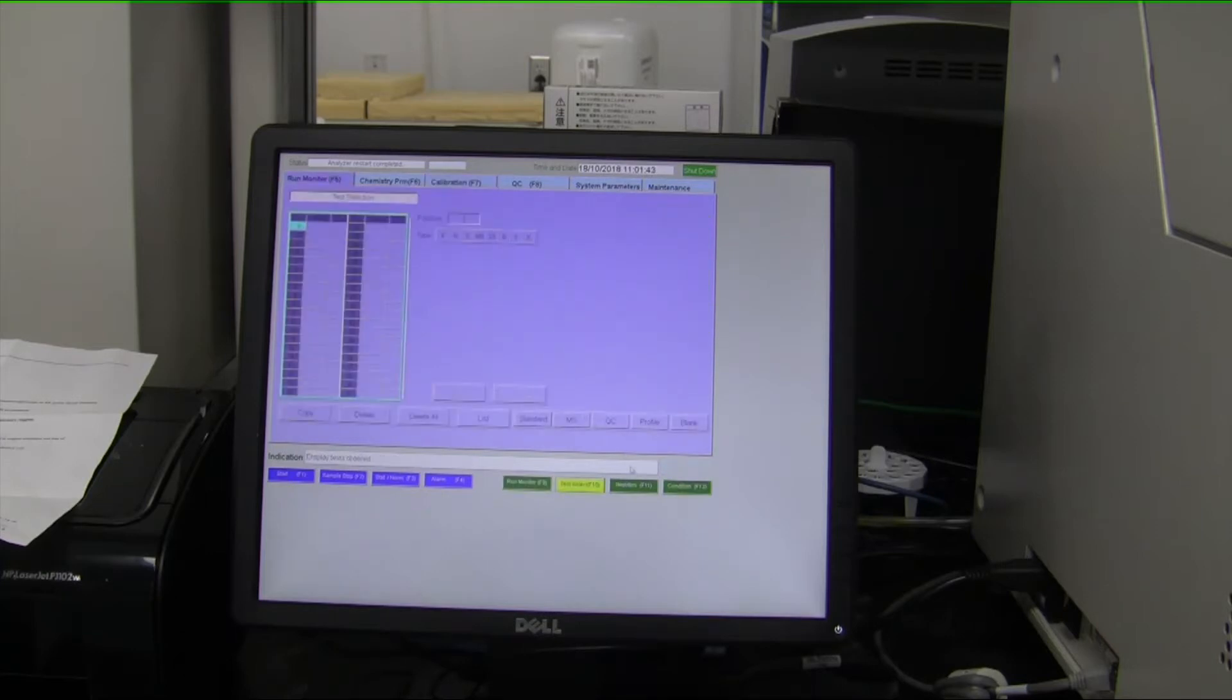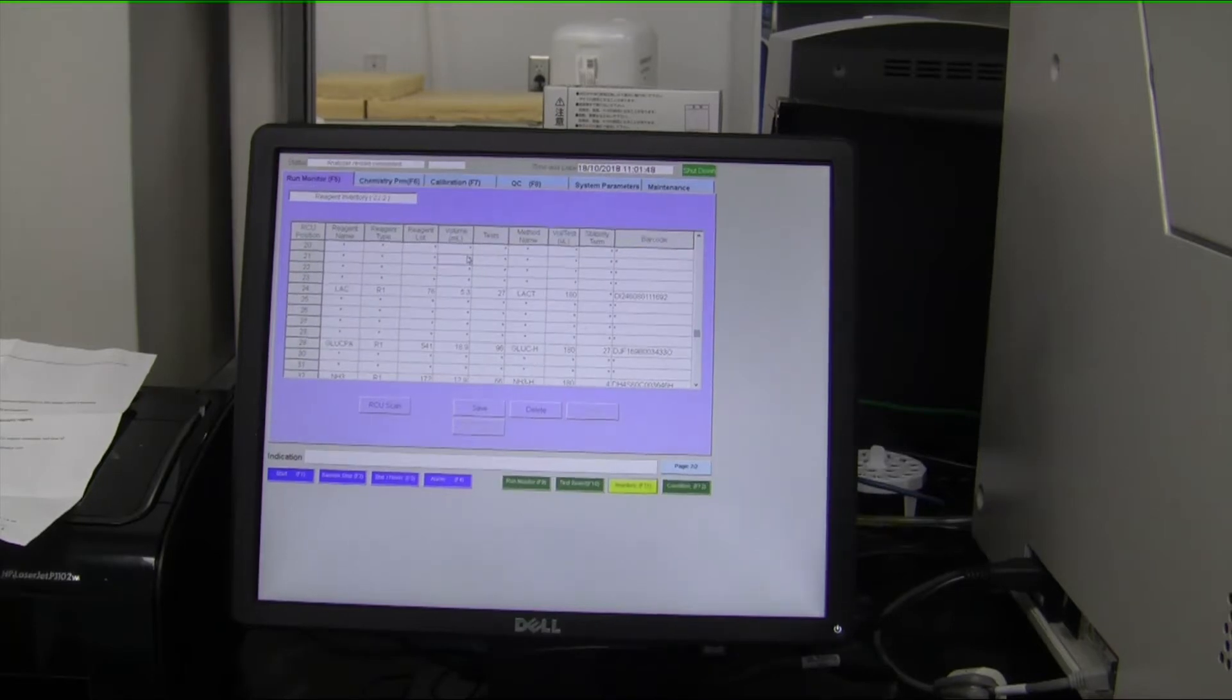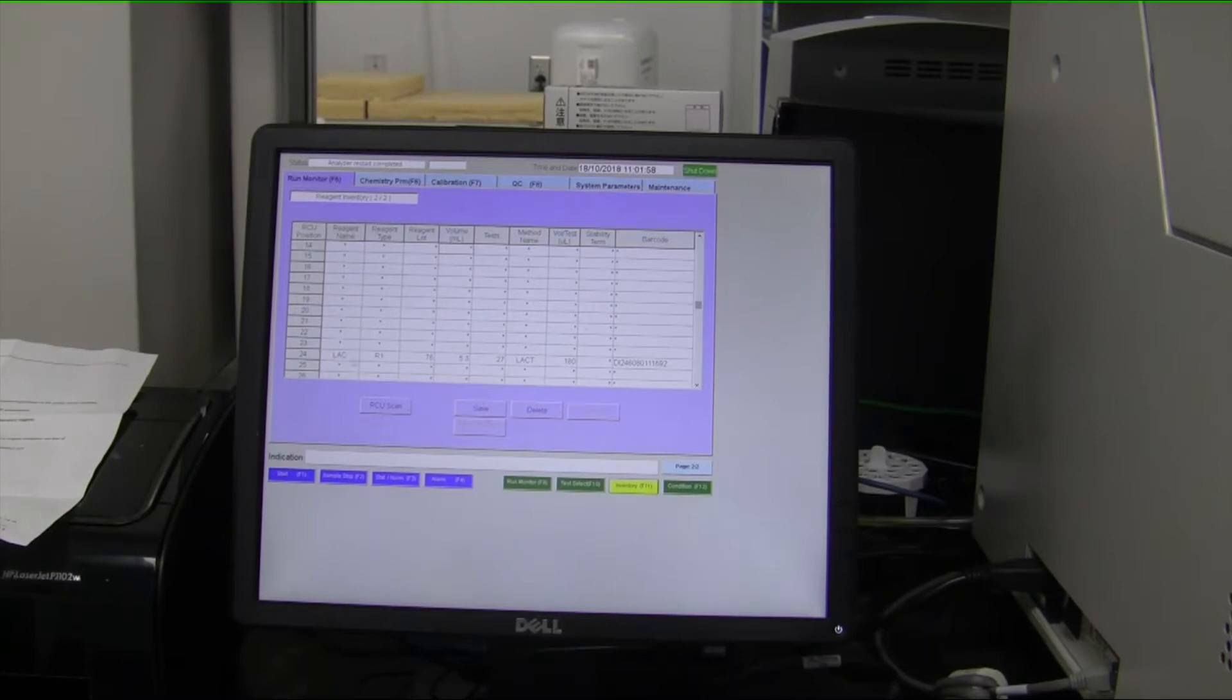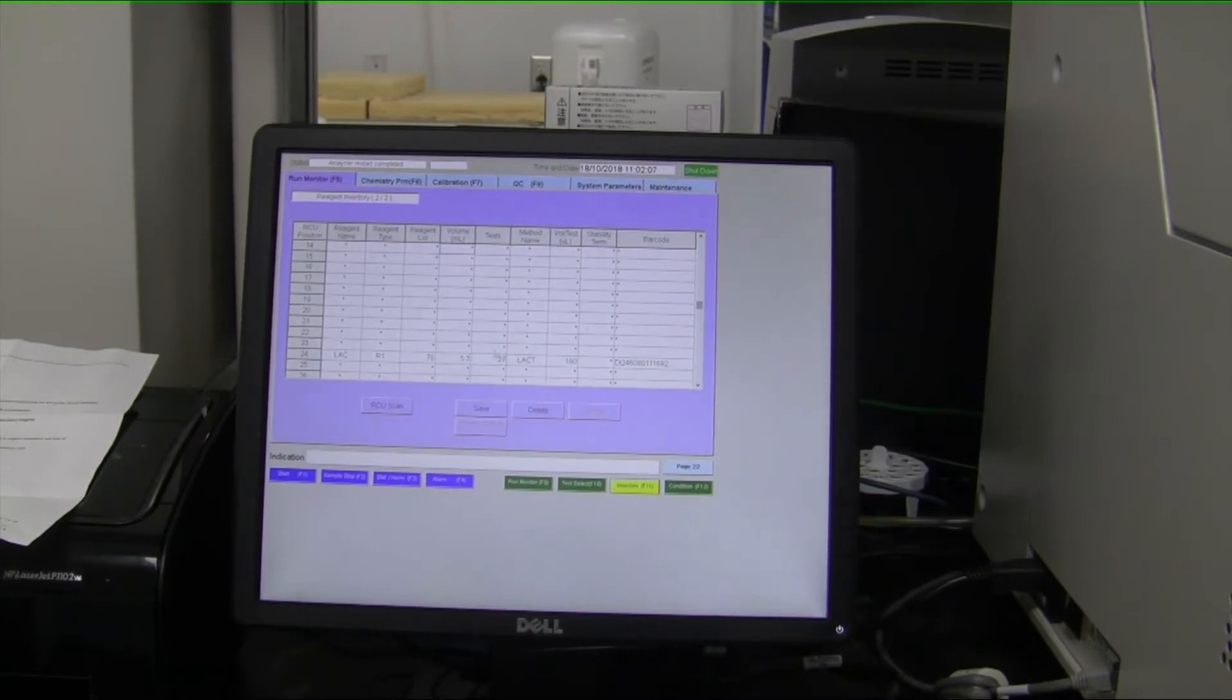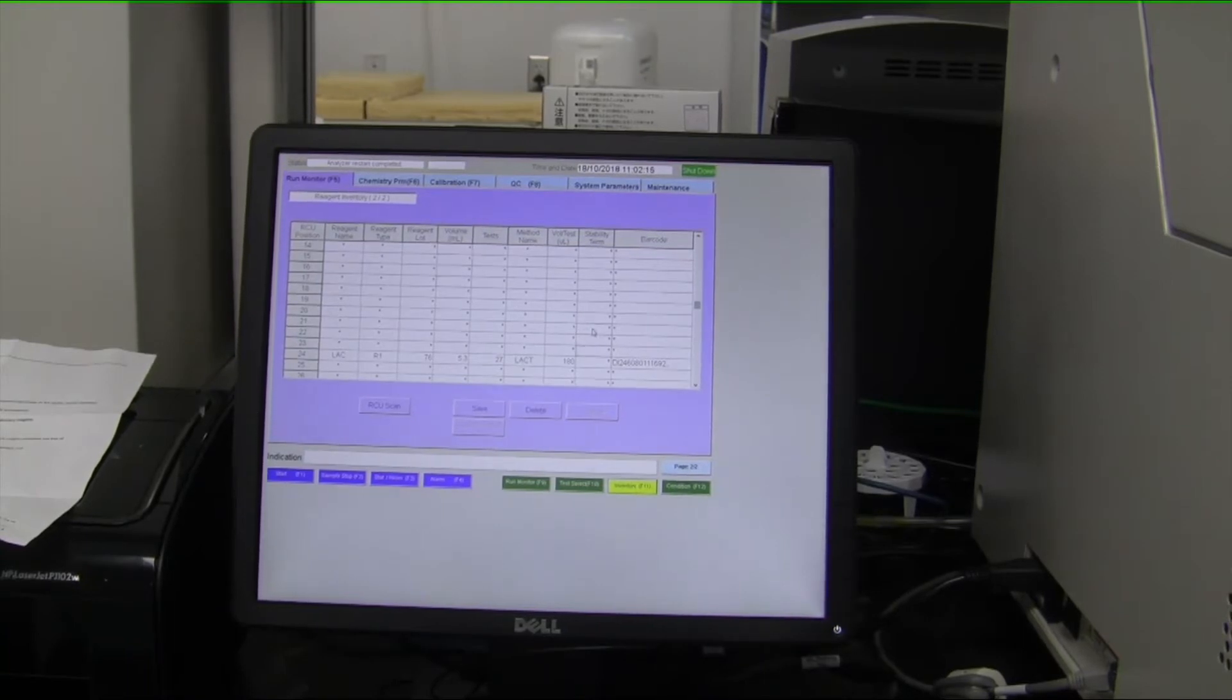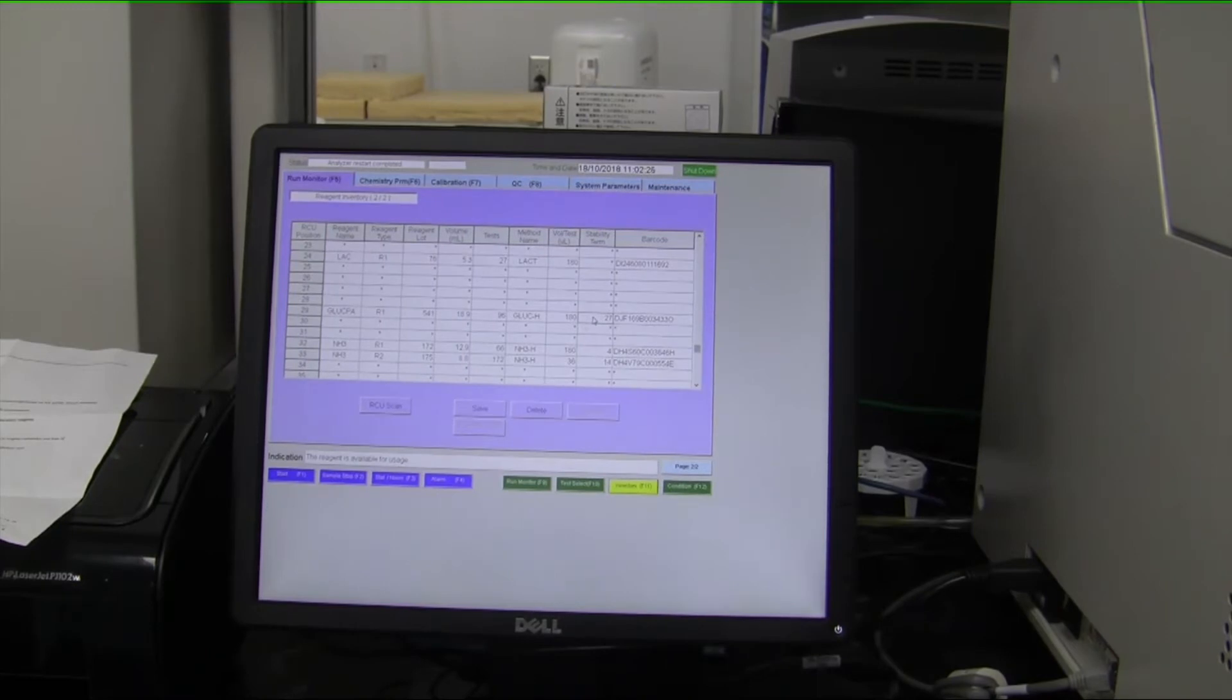If we go back to run monitor and we go to inventory, this is an area that will tell you, based solely upon the barcodes, the position of each reagent bottle, the reagent type—lactate, for example—the reagent manufacturer's lot number, how much volume is left inside of that bottle, how many more tests can be done based upon that volume, and the barcode name. Each bottle will have its own barcode and it'll tell you not only the expiration date but its onboard stability, so how many more days it can be run before it needs to be calibrated or discarded.